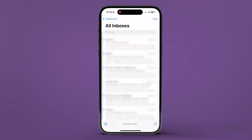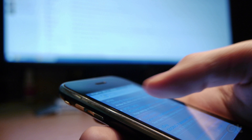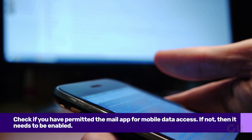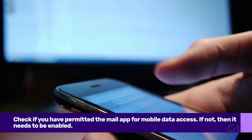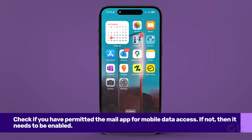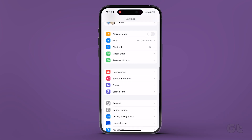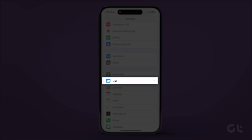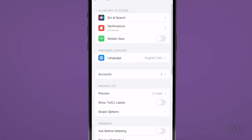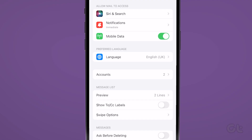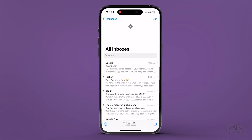If your iPhone won't receive new emails, it might be possible that you have denied mobile data access to the default Mail app. In that case, you need to allow data access to the Mail app. To do that, open the Settings app on your iPhone, then scroll down to tap on Mail, and enable the Mobile Data toggle from the following menu. Now go back to the Mail app and see if it resolves the issue.